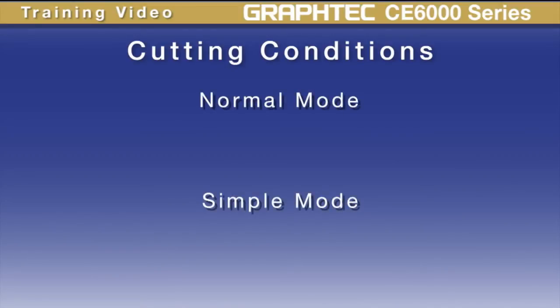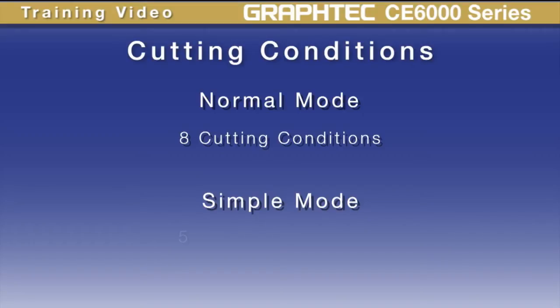The CE6000 has a total of 8 cutting conditions when the plotter is in normal menu mode, and 5 cutting conditions when the plotter is in the simple menu mode.